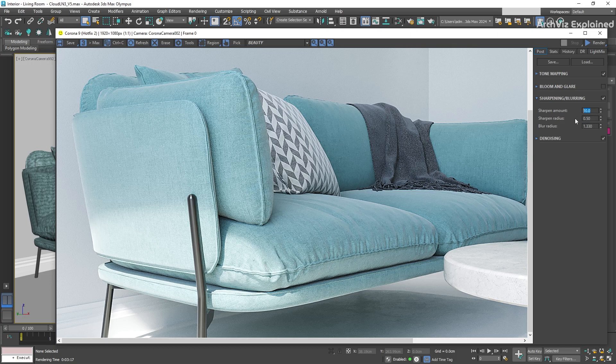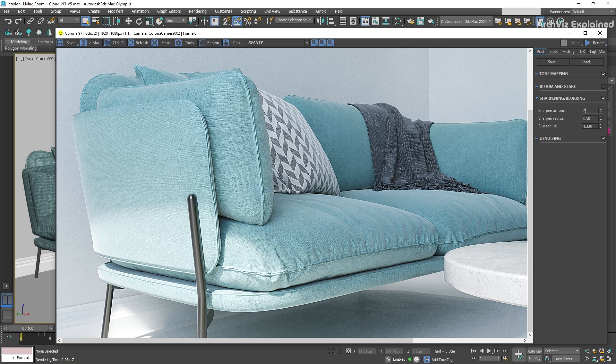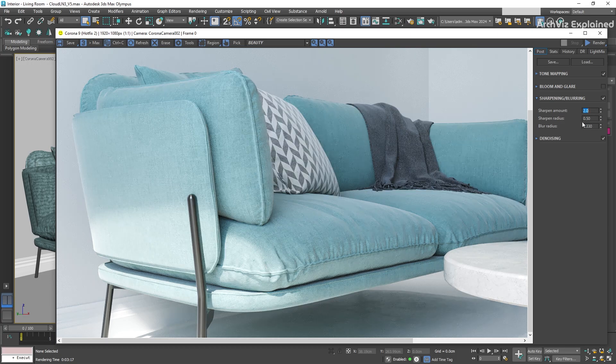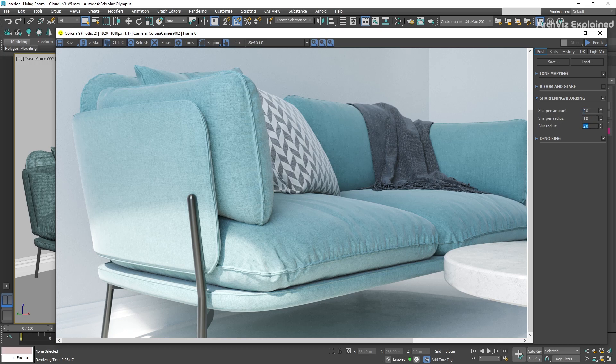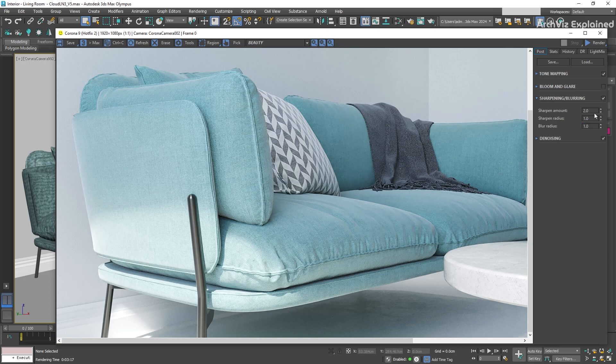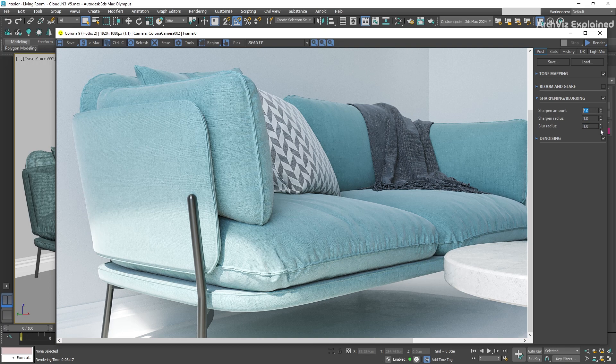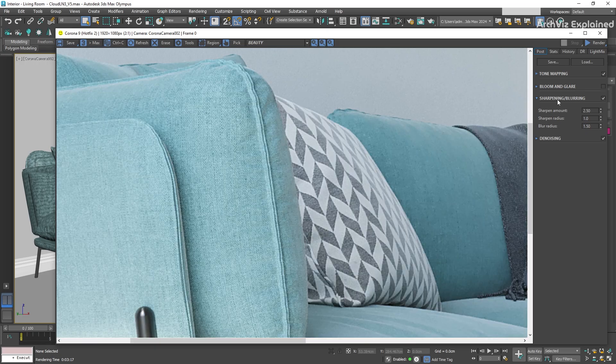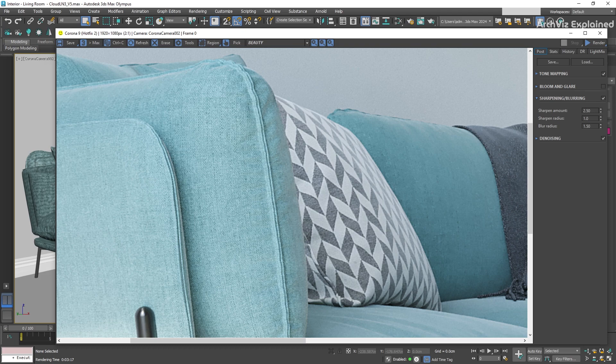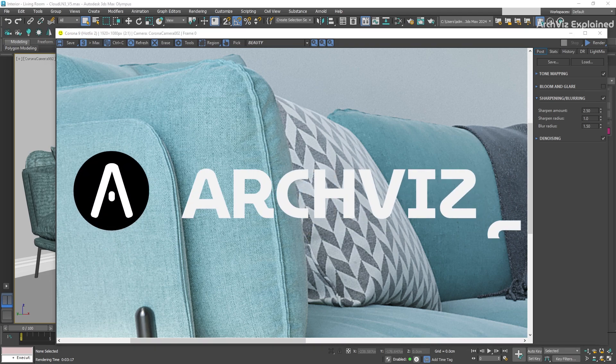A common question is which values to use. The default values work really well most of the time, but it's important to experiment with each of our renders. Since these values work based on the pixels in the image, the result will be different depending on the render and your preferences. Hope you enjoyed the video!